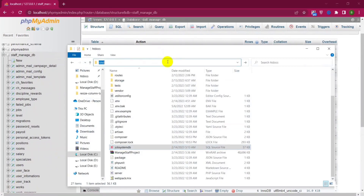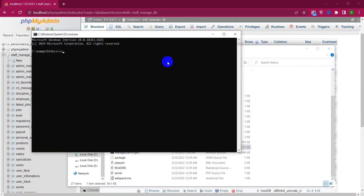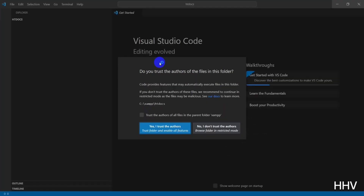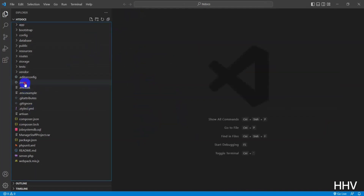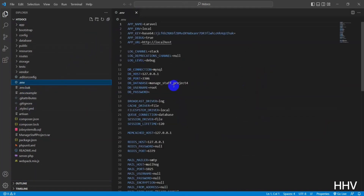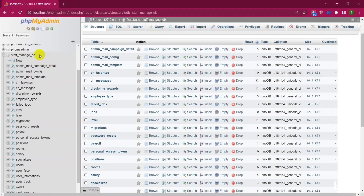Now we will open the source code with an editor. Here I use Visual Studio Code, but you can use other editors. Now I will update the newly created database name in the configuration.